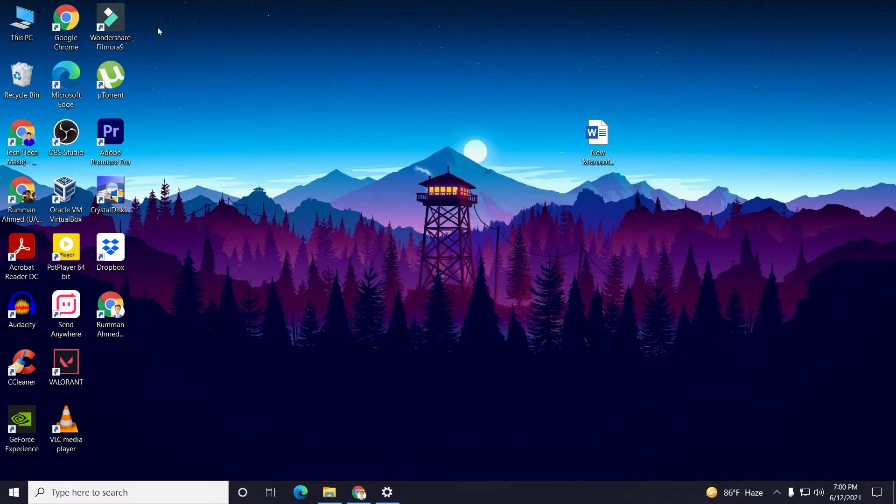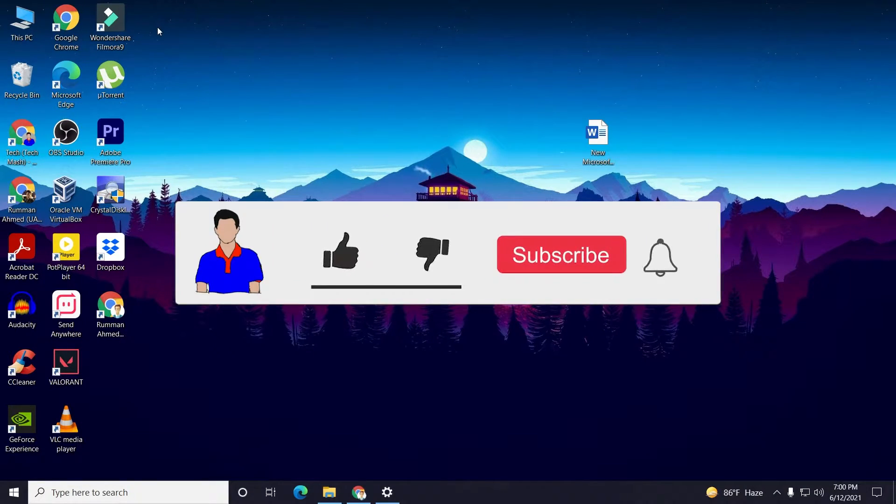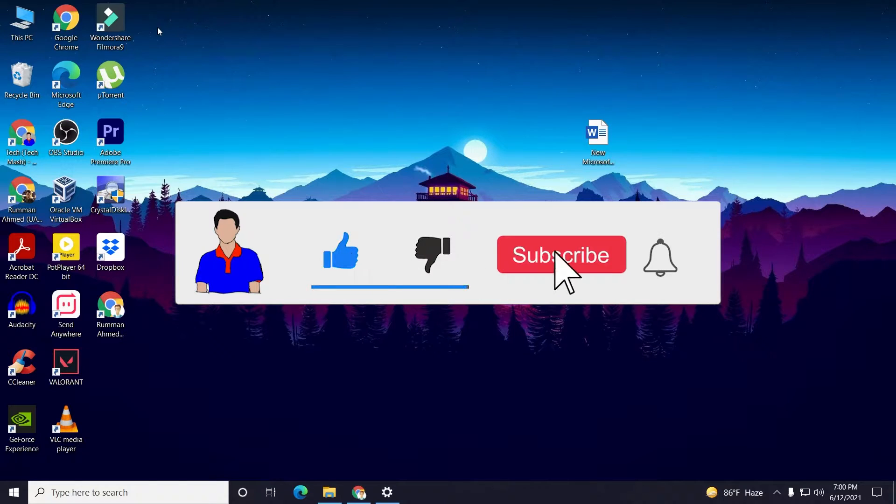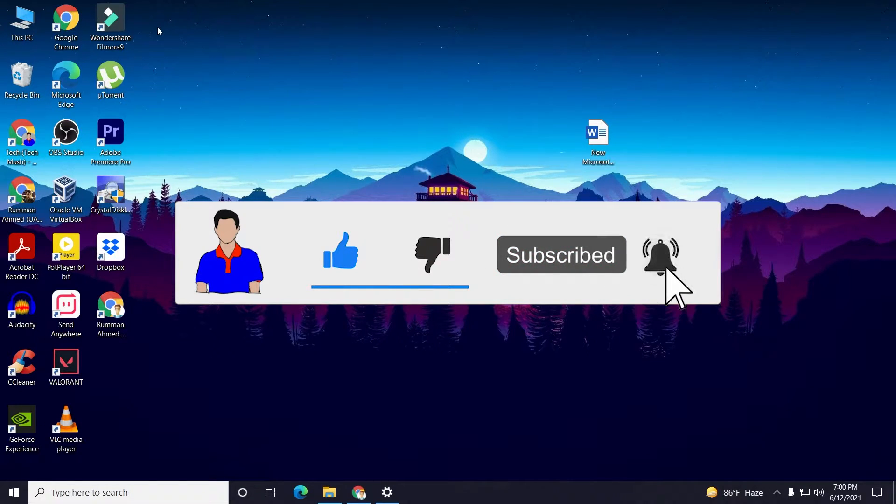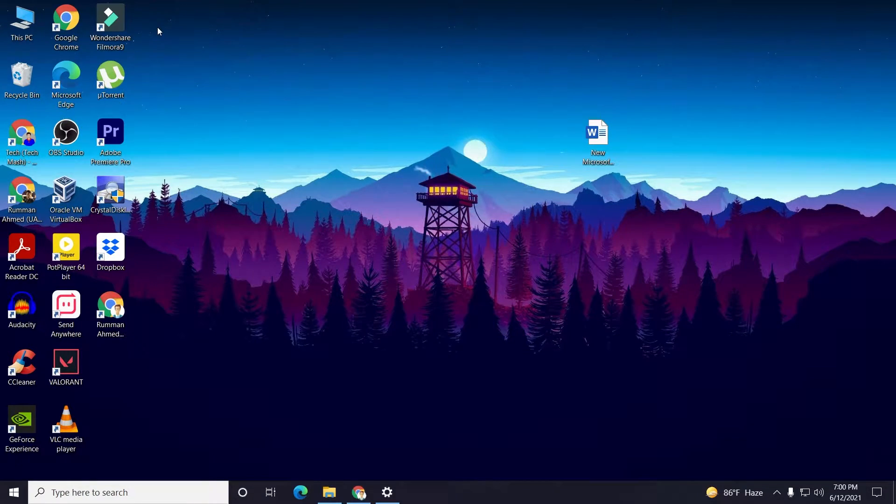Before getting started, I suggest you please hit the like button and subscribe to my channel and hit the bell icon for more future videos like this one. Okay, so let's get started.